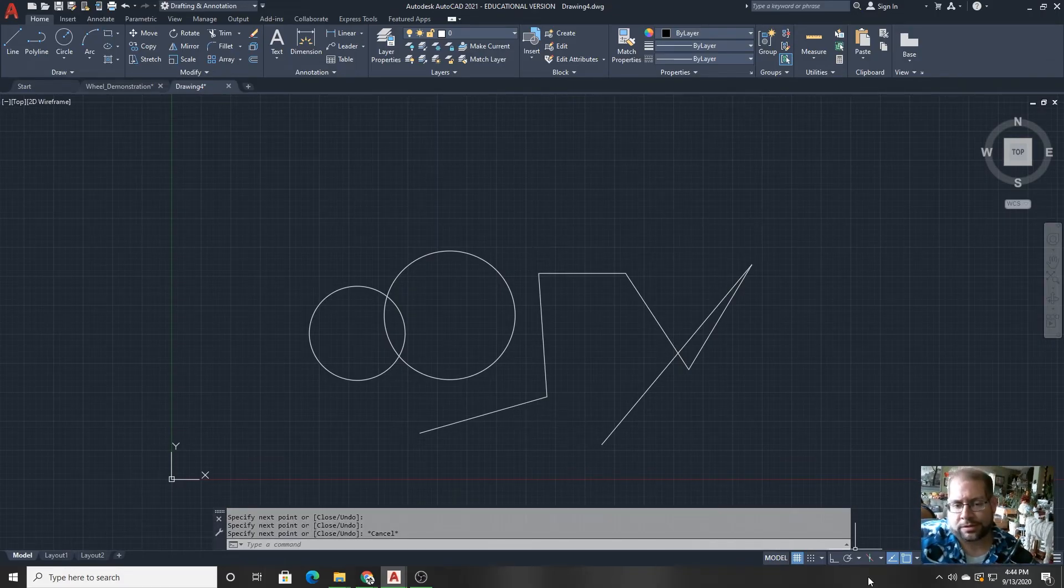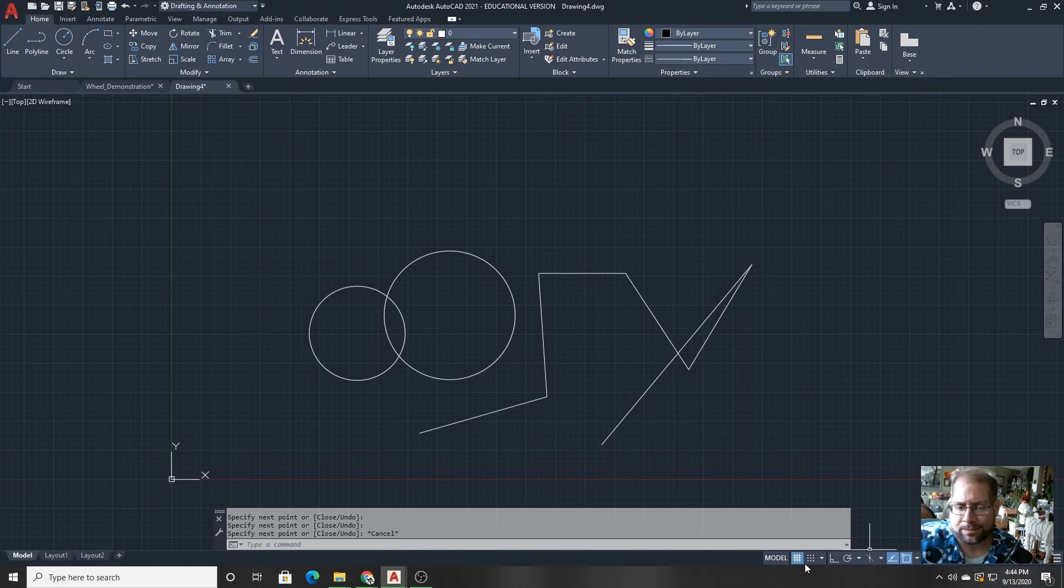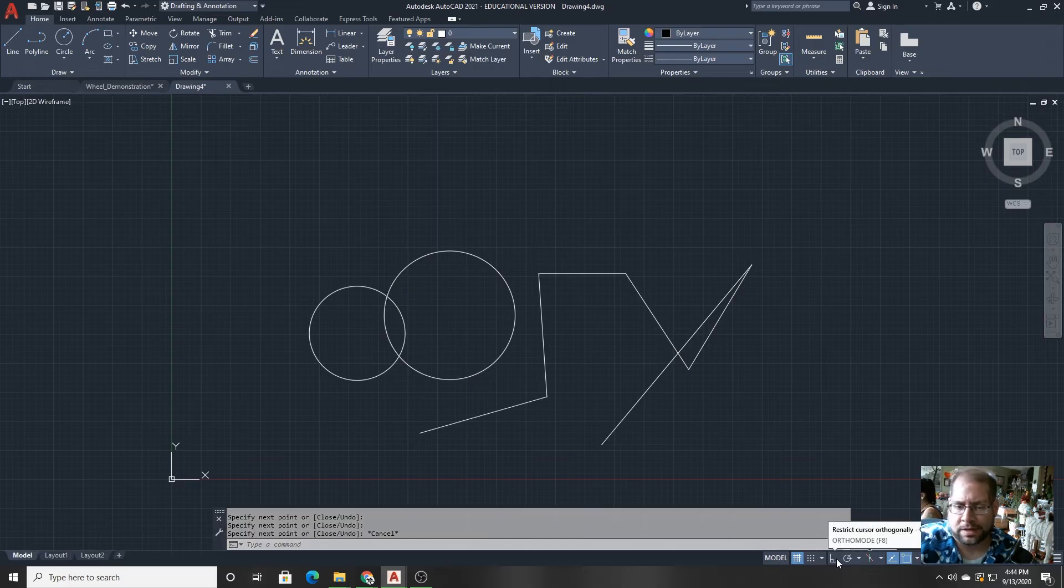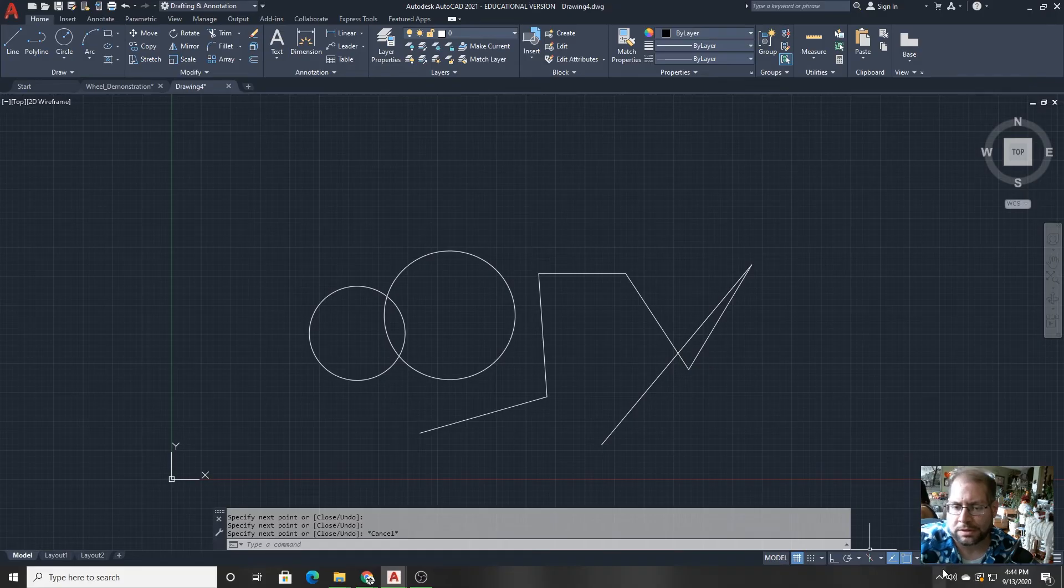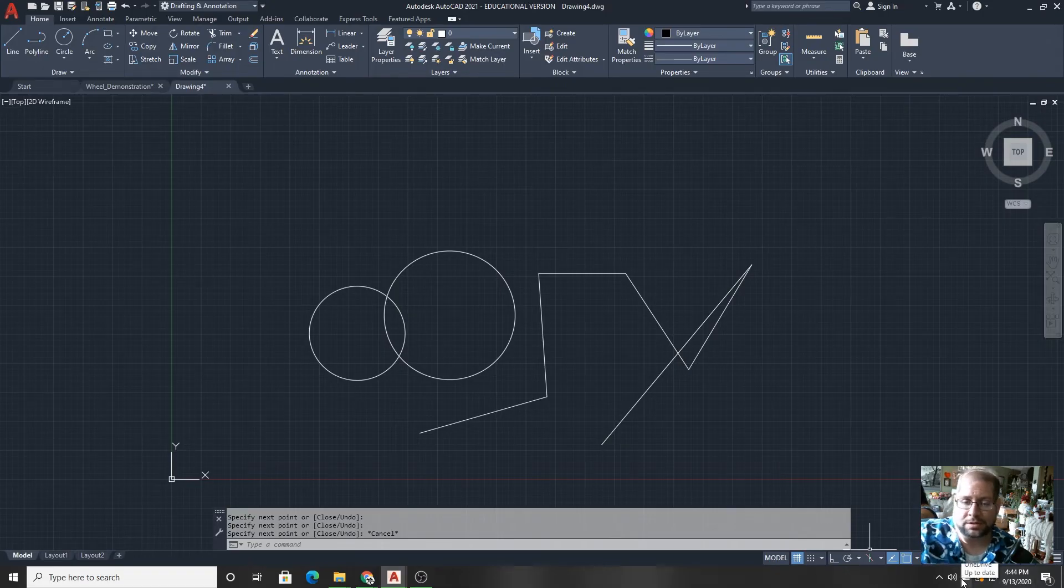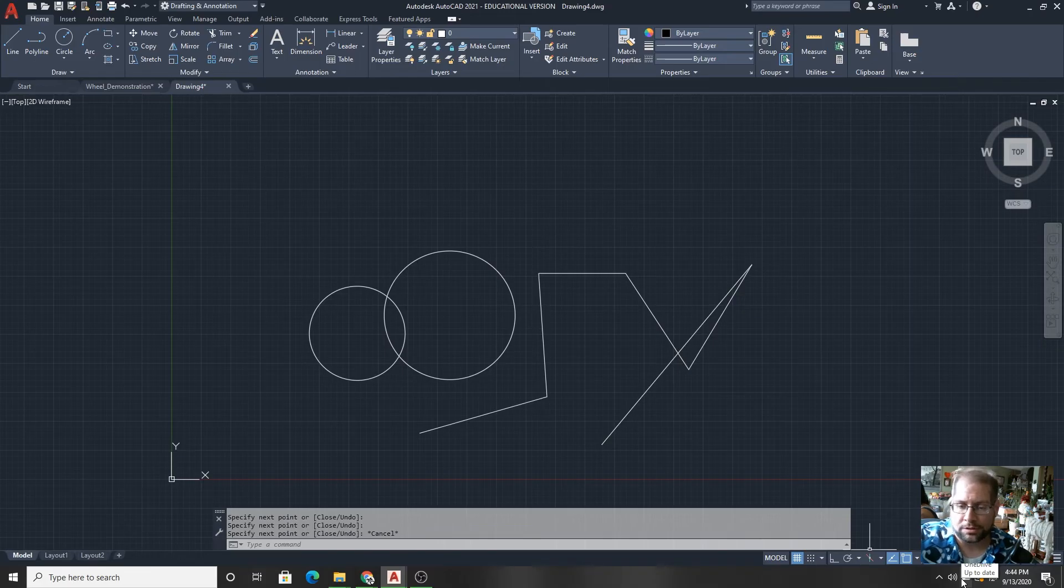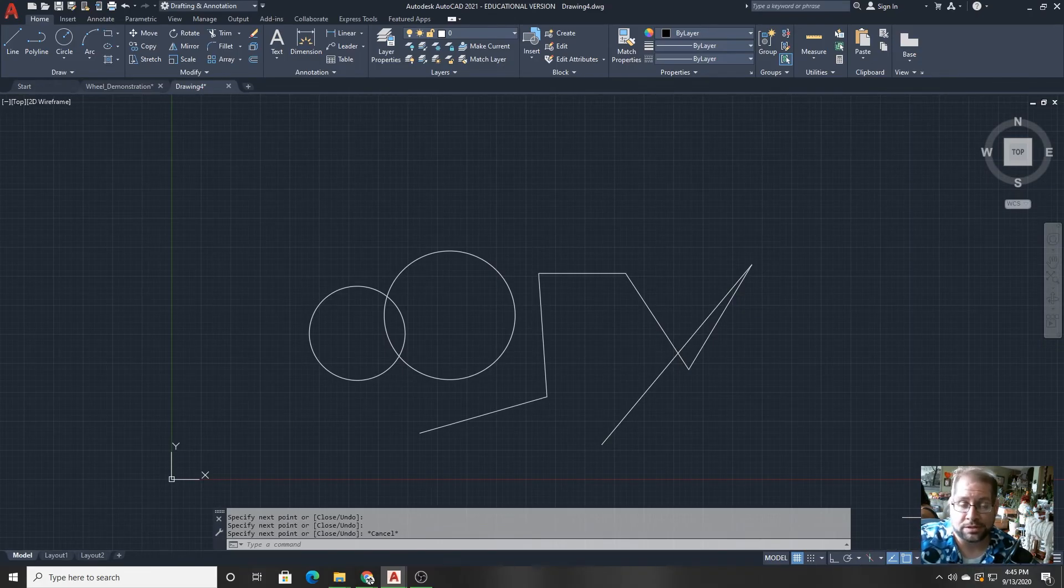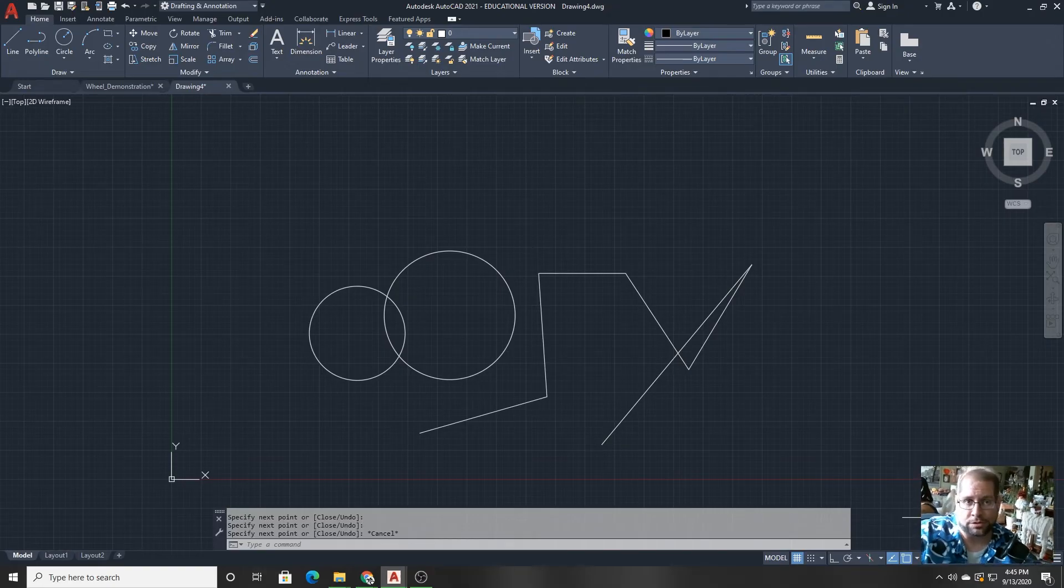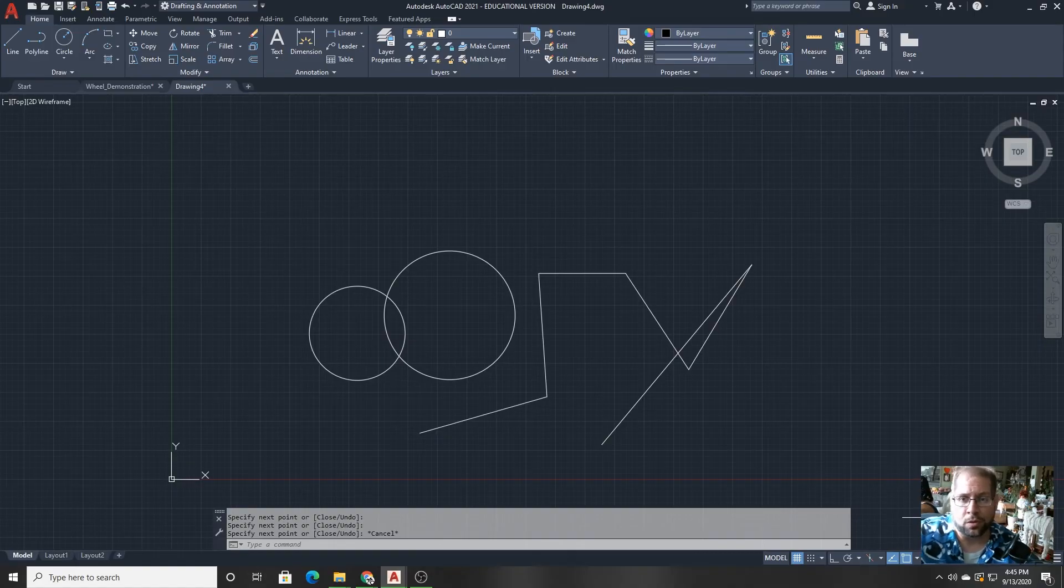Also on the bottom of the screen is known as the status bar. Here you can switch between model space and paper space. You can control the grid, whether or not your snap mode is on or ortho mode, as well as several other features. Most of the stuff that's on the status bar is controllable through the F keys on the keyboard or the function keys to quickly go back and forth between them. But the status bar is present to have a graphical representation of what particular functions are on or off at any time.